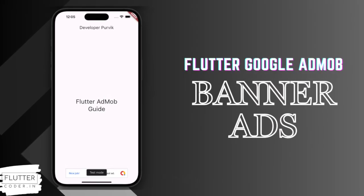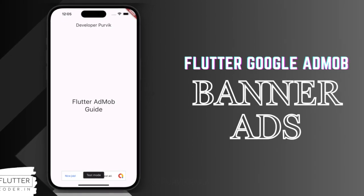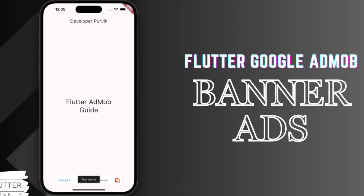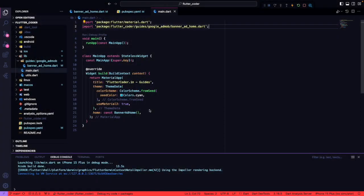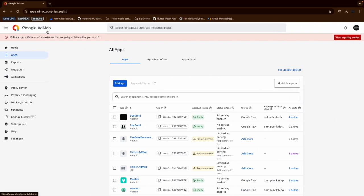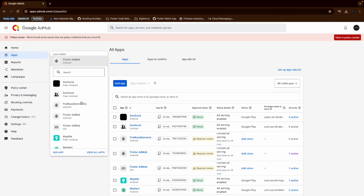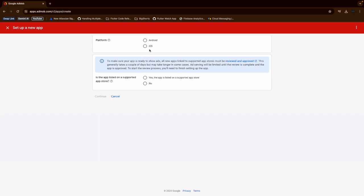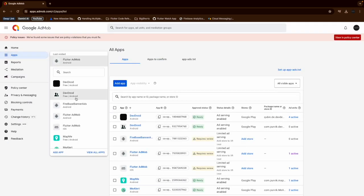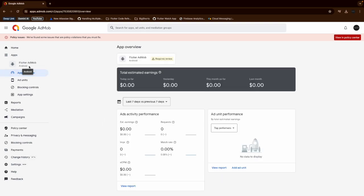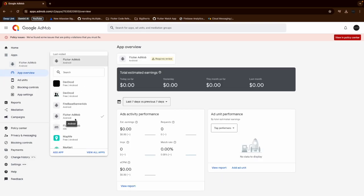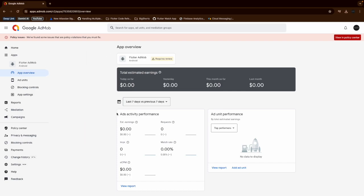Hello everyone, welcome to FlutterCoder.in. Today we will see how we can integrate Google AdMob for our mobile application and display banner ads. First, we need to create an application on the Google AdMob platform. You can register your account with a Gmail account. Both native platforms, Android and iOS, require separate applications, so we need to create an application for each. I already have created those applications for this demo.